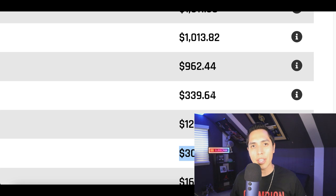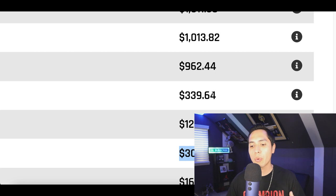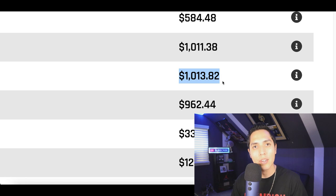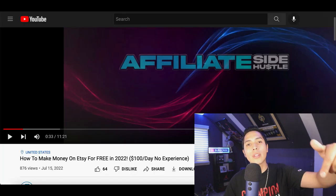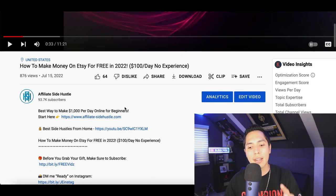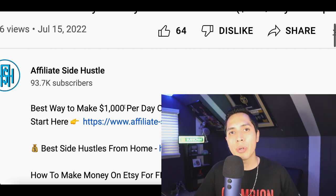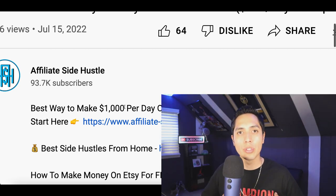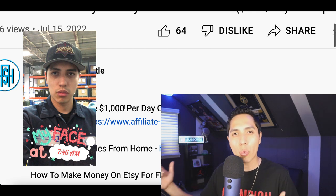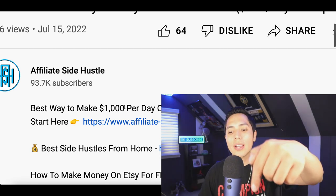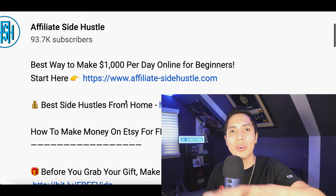This is going to be an easy way to make an extra $50 to $100, but if you want to start making a full-time income — over $1,000 per week online — scroll down to the description and click the very first link. I'll send you the best side hustle for beginners and a video training showing the exact business model I used to quit my nine-to-five job.